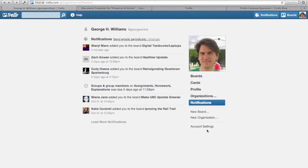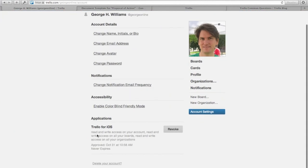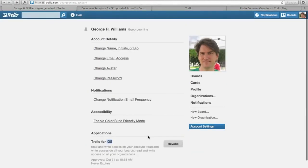If you want to, you can go into Account Settings and change various things about your account. And if you end up getting one of the mobile apps for either iPhone, which is iOS, or for Android—I think they've got an Android app—and you decide you no longer want to use it, you can revoke access there.